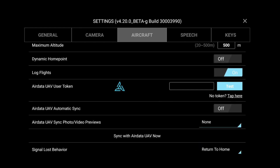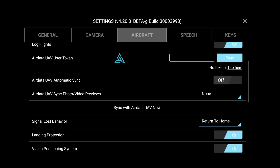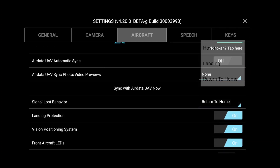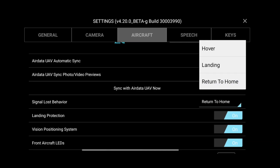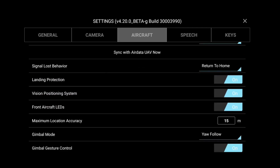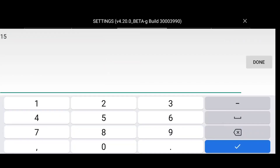Another setting is dynamic home point — if you enable this, you can change your home point from one location to another. The other important setting is signal lost behavior. Whenever you install this Litchi application, go to settings first and change the signal lost behavior to return to home, so that even during testing, if your signal is lost, the drone will return to the home point.